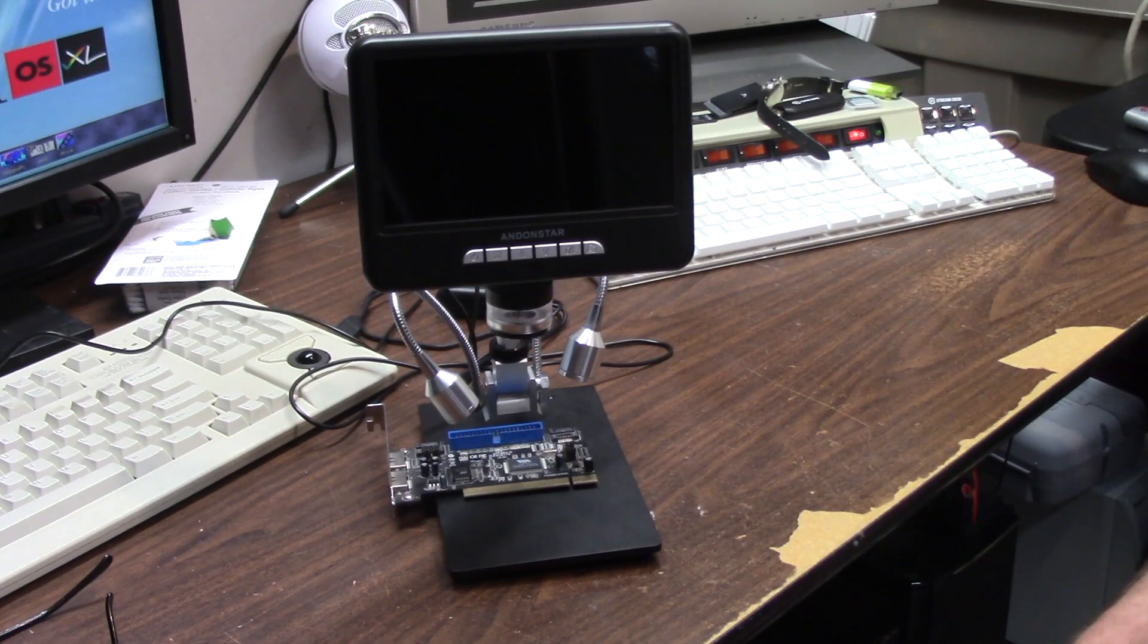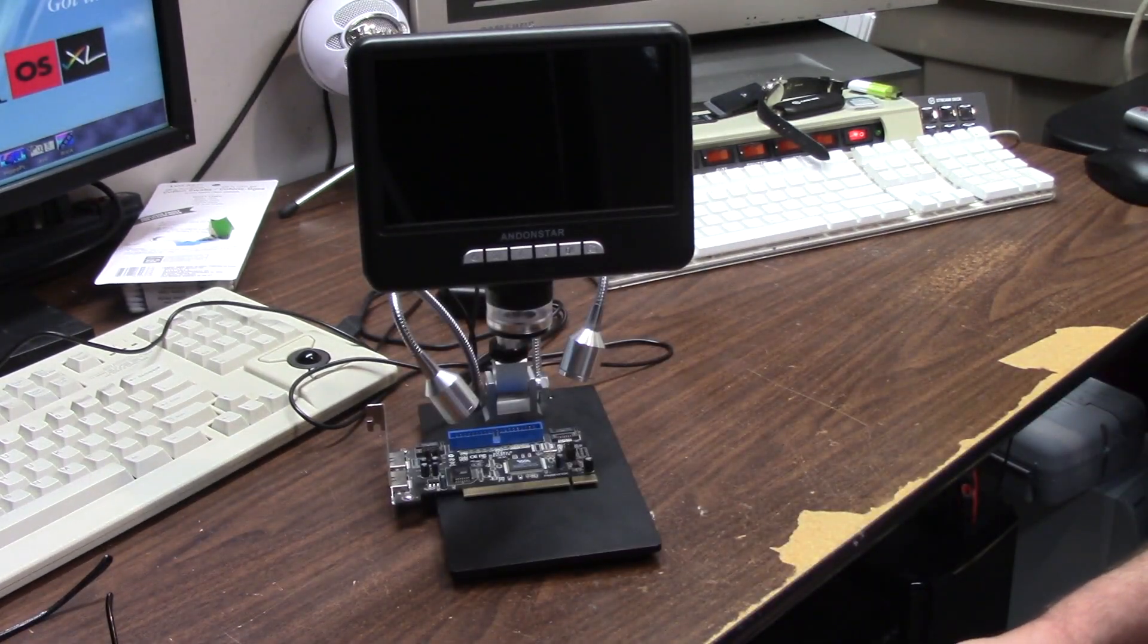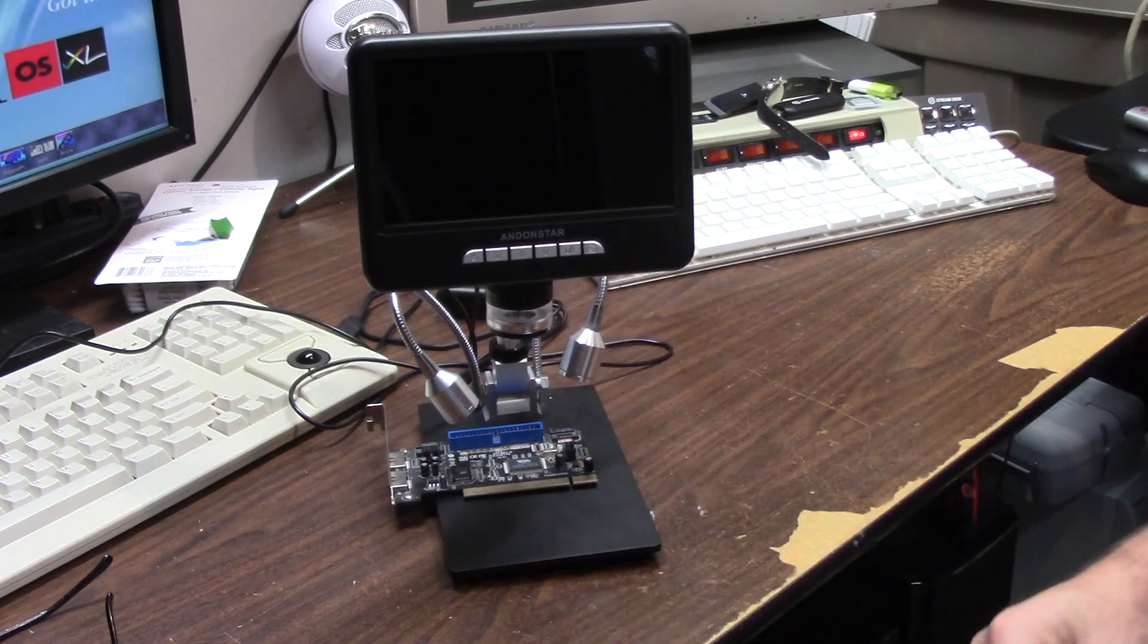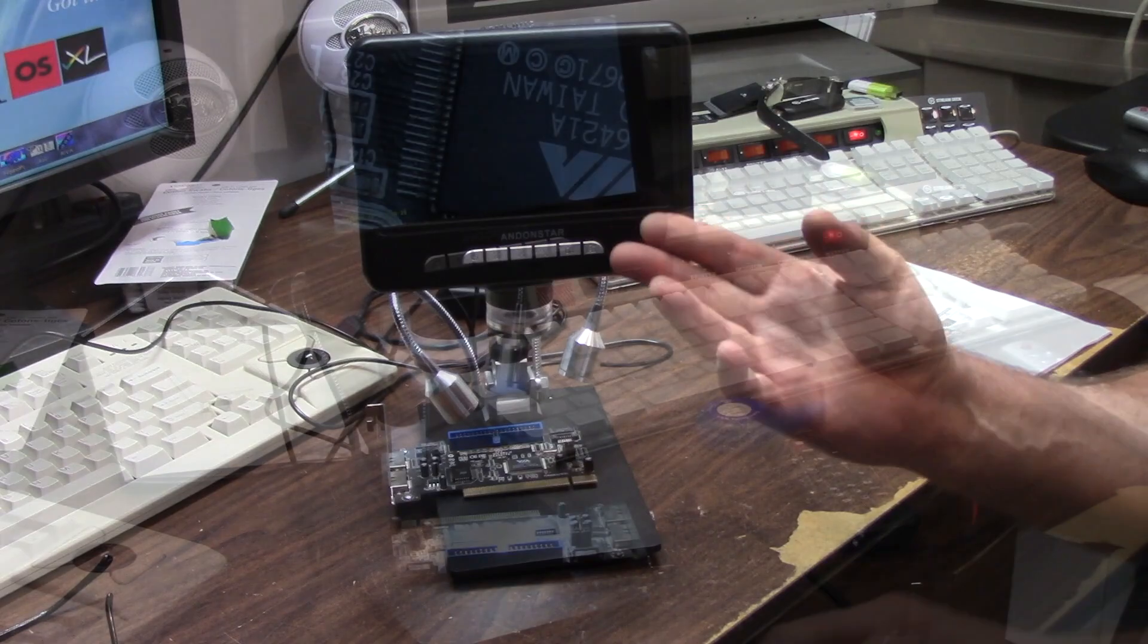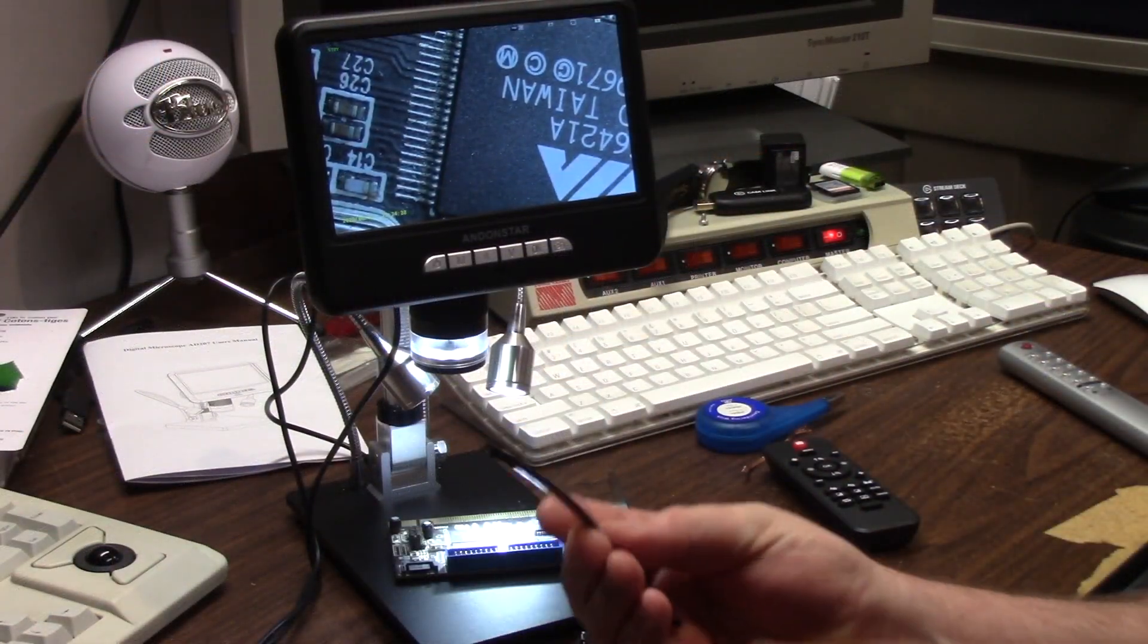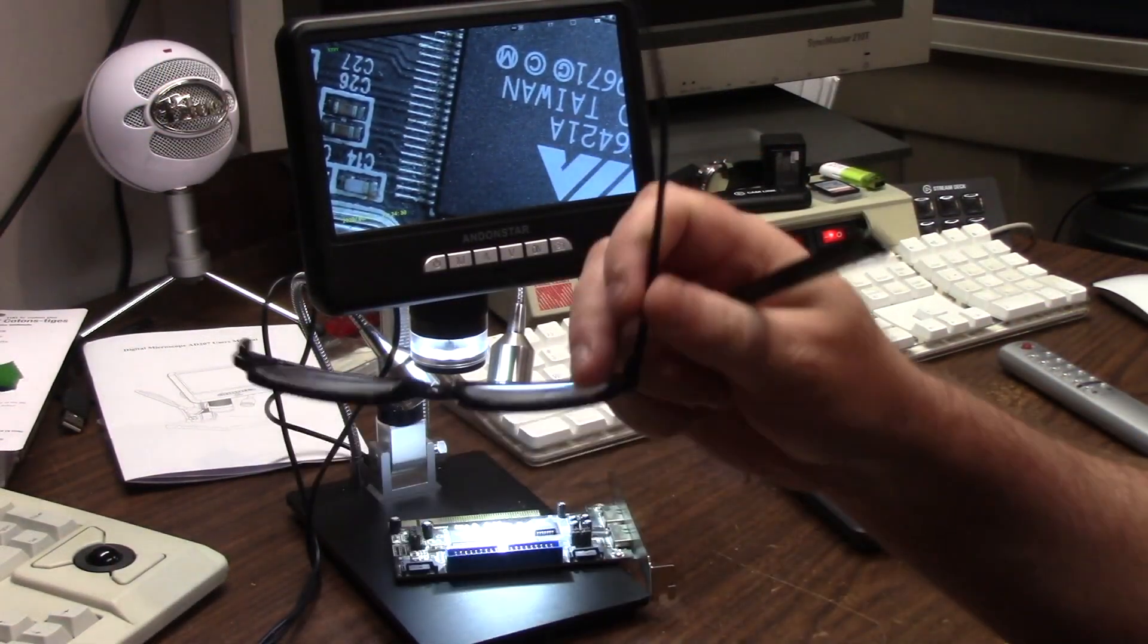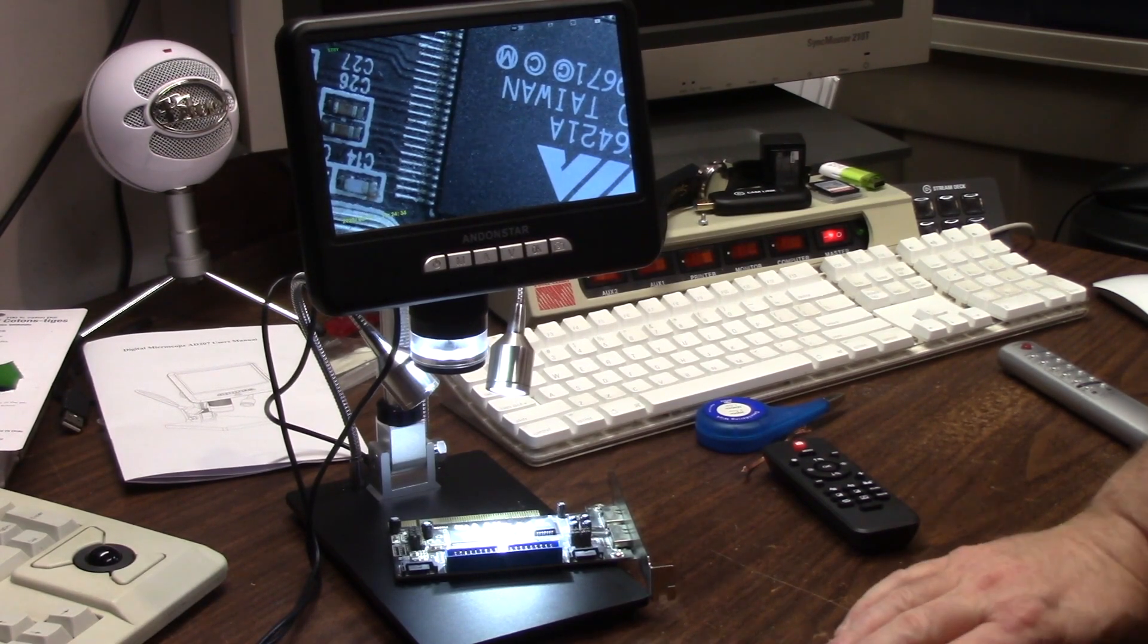Hey guys, it's Chris and today we're going to be doing a review of the Andonstar AD207 digital microscope camera. I broke my daggone glasses so I'll have to get rid of those. There we go.